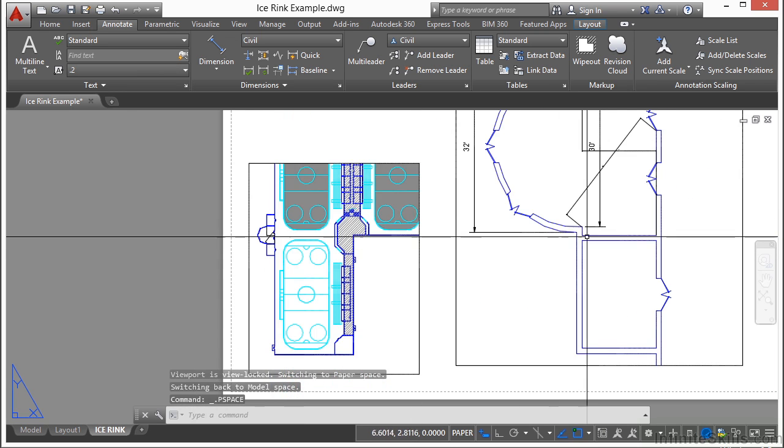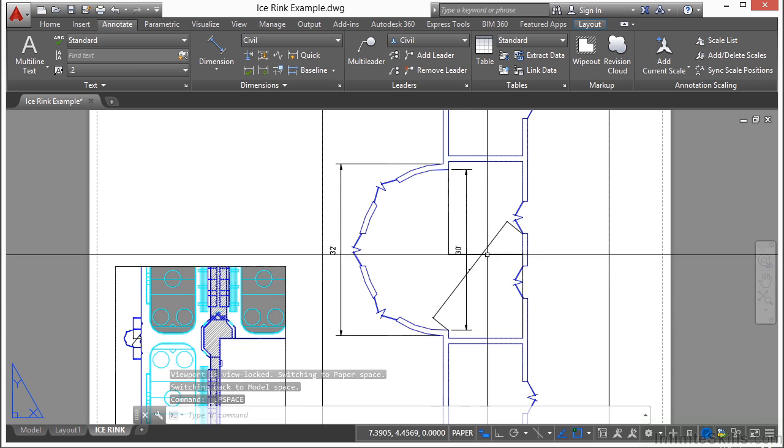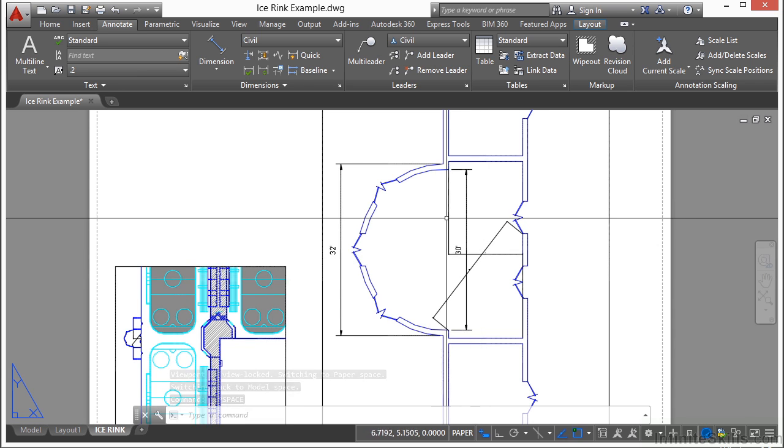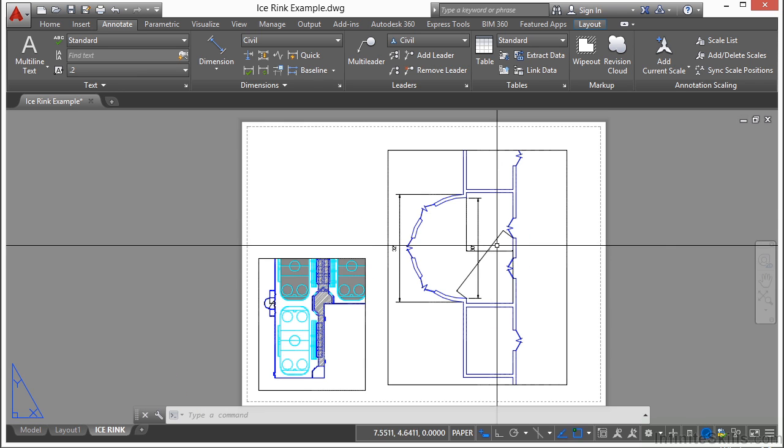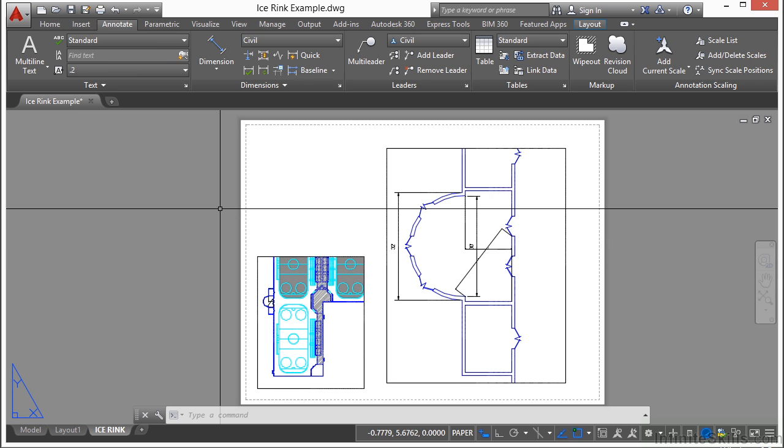When I come over here, you can see them showing up in this drawing. That's why I prefer to dimension and annotate in paper space only because I don't want to have to deal with that.